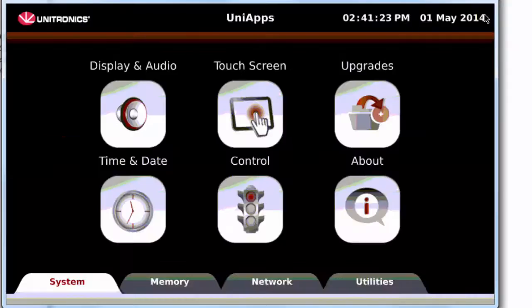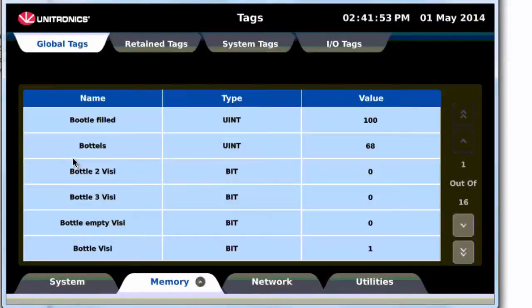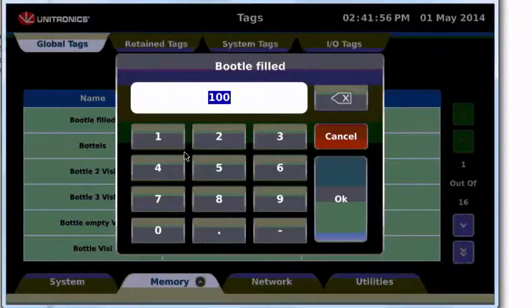In addition to operating the HMI application, you can enter UniApps to view and edit data.